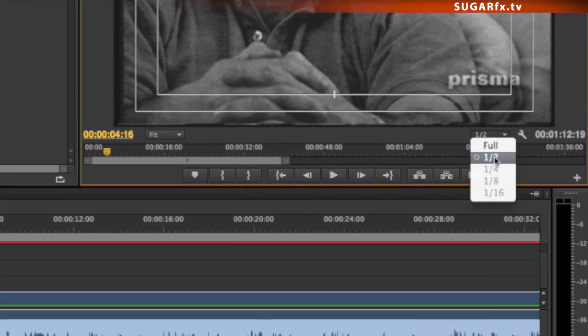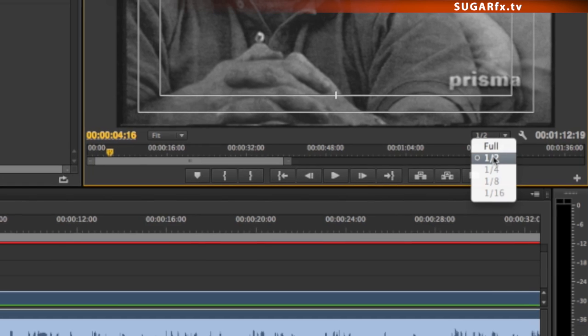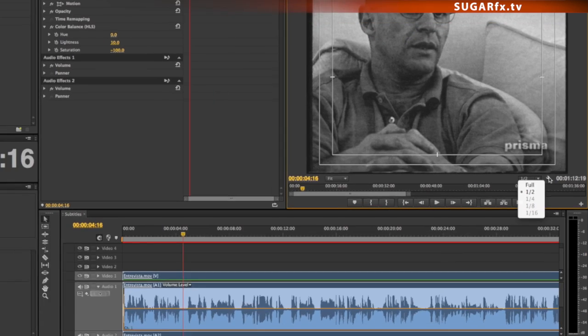To increase performance, go to the preview window, click on the playback pull-down menu to select Half or Lower Resolution to obtain a smooth playback while editing the subtitles.